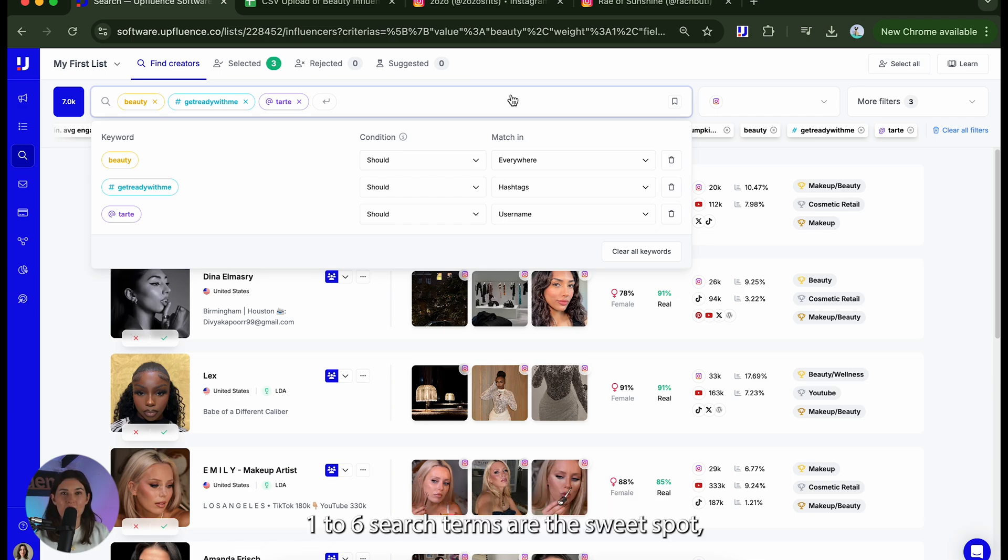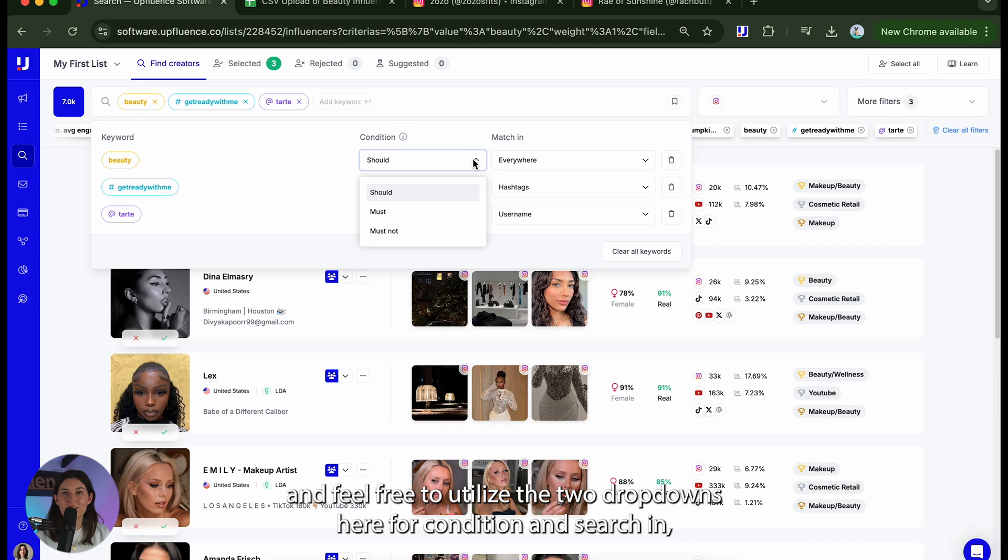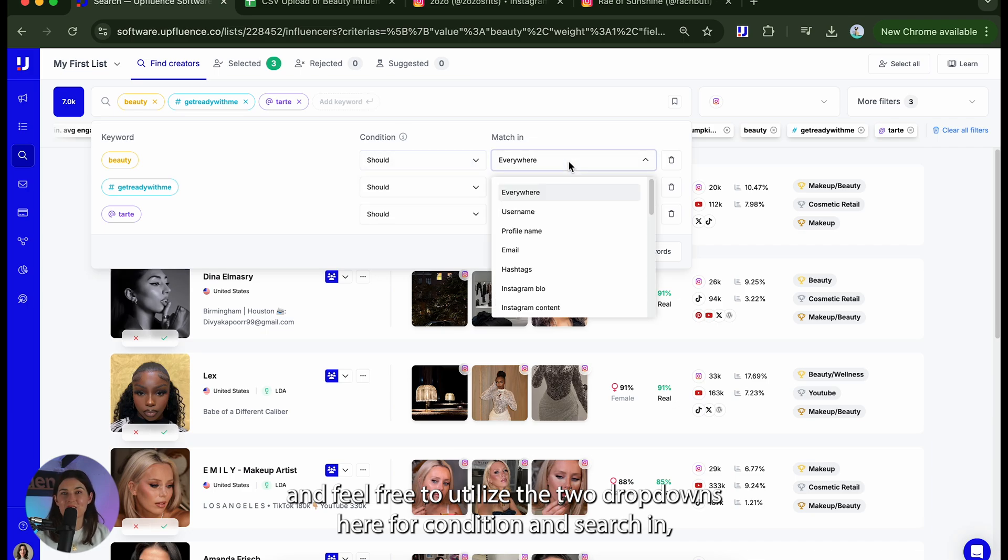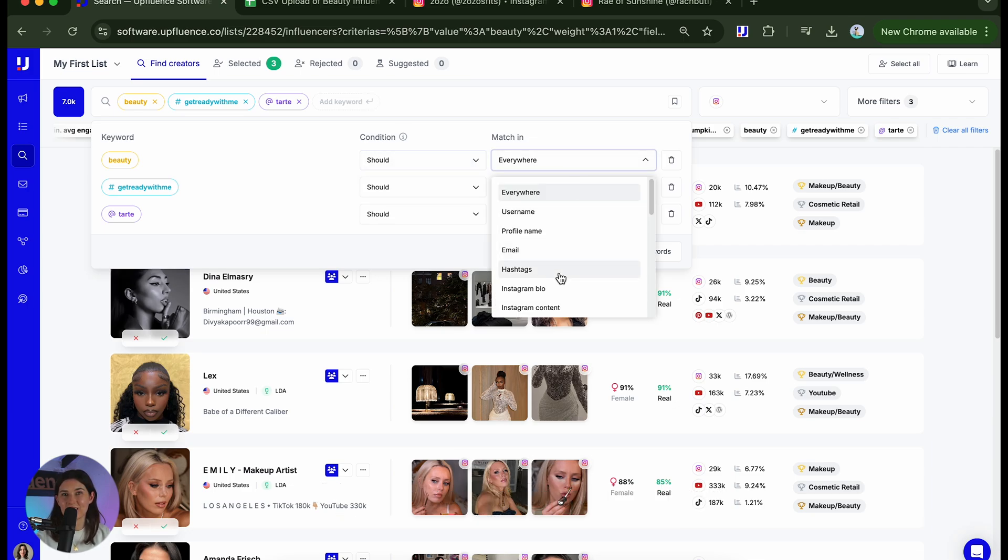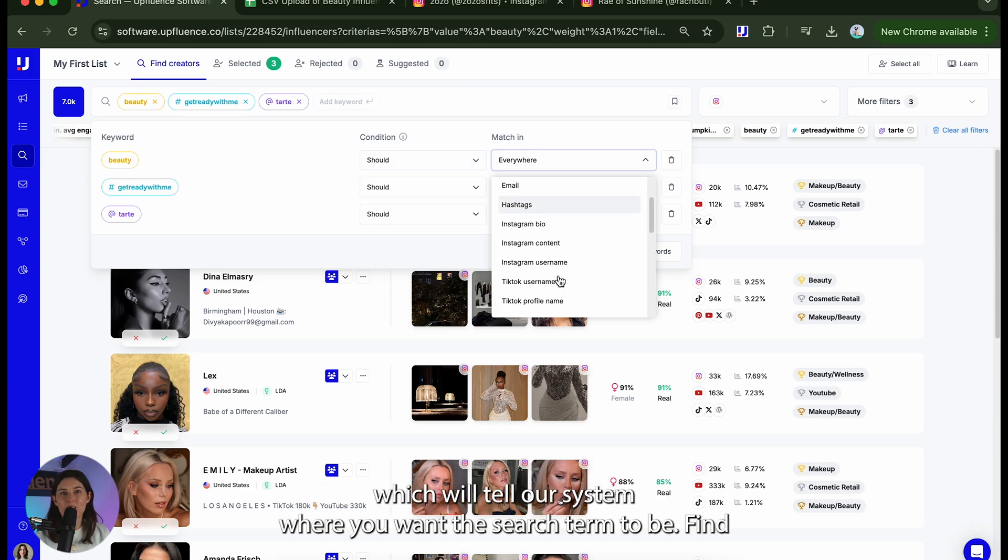One to six search terms are the sweet spot and feel free to utilize the two drop downs here for condition and searching which will tell our system where you want the search term to be found.